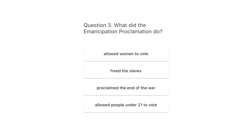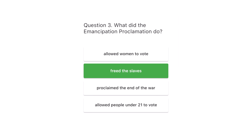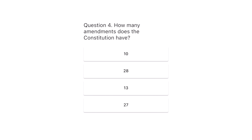Question 3. What did the Emancipation Proclamation do? Allowed women to vote. Freed the slaves. Proclaimed the end of the war. Allowed people under 21 to vote. The correct answer is freed the slaves.